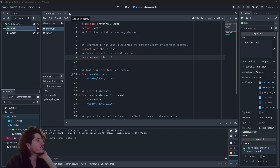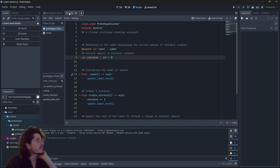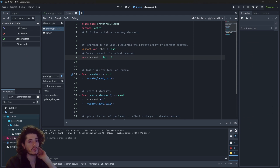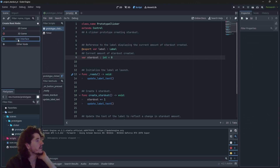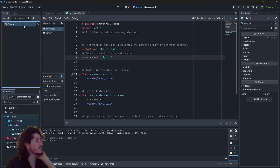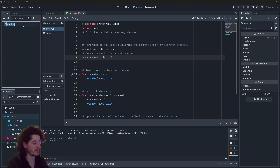In order to do this we just create a new tab to create a new scene, which will be a user interface scene again, and we will name it prototype generator.